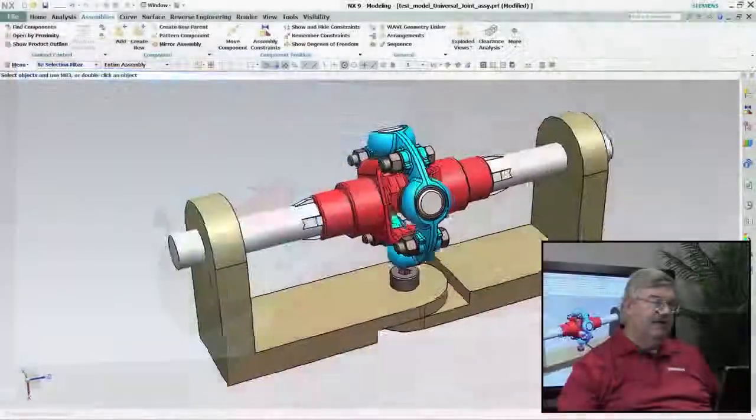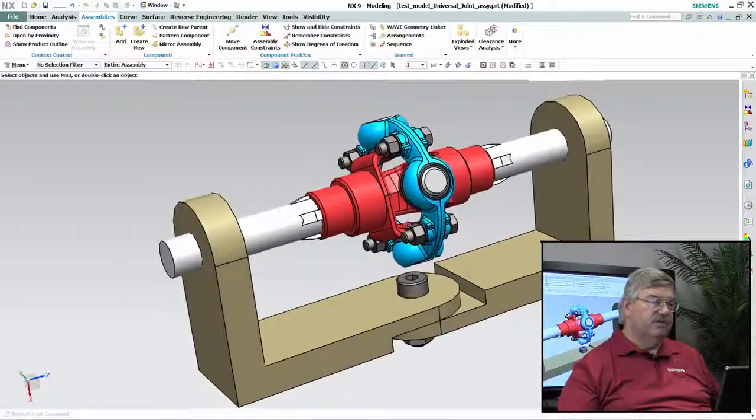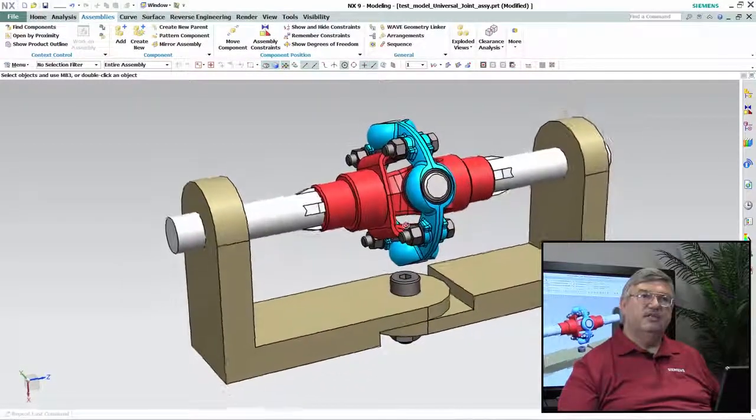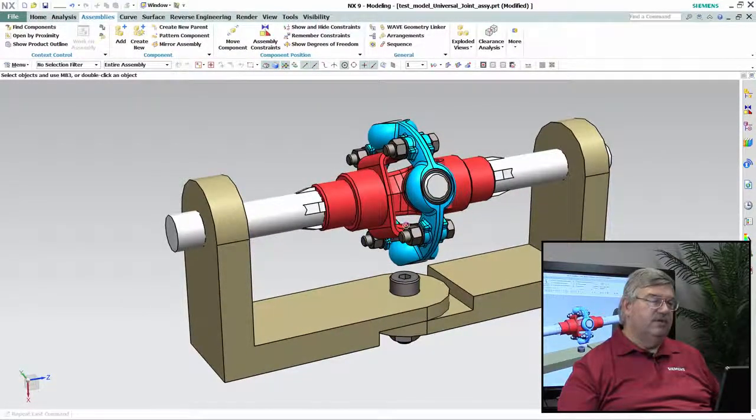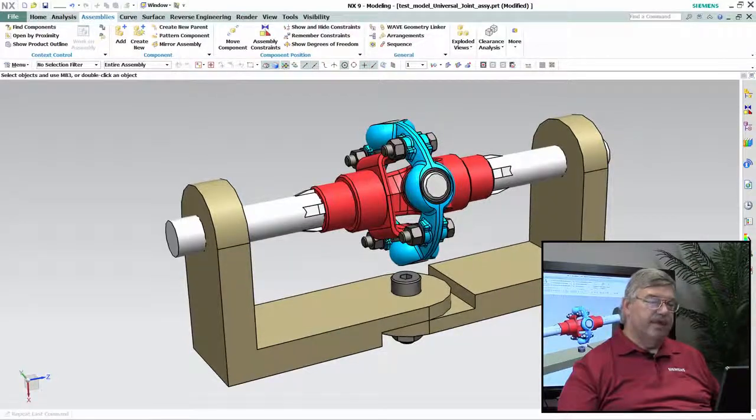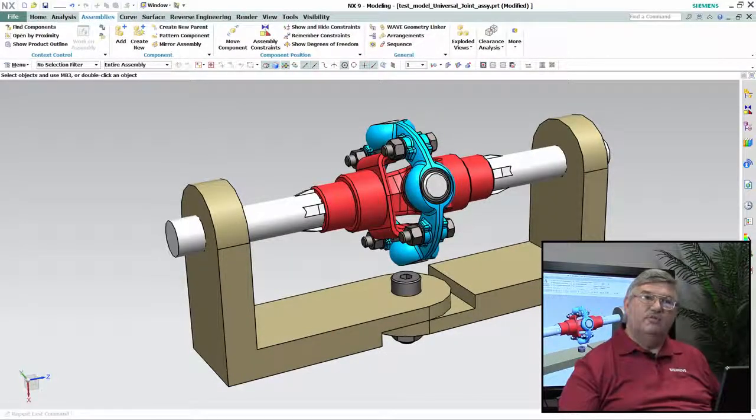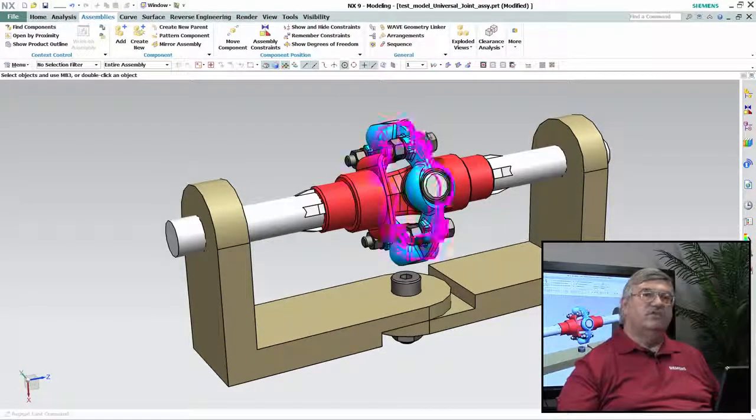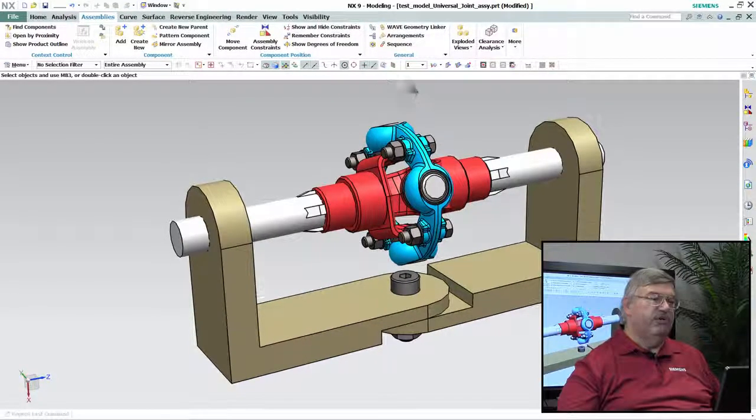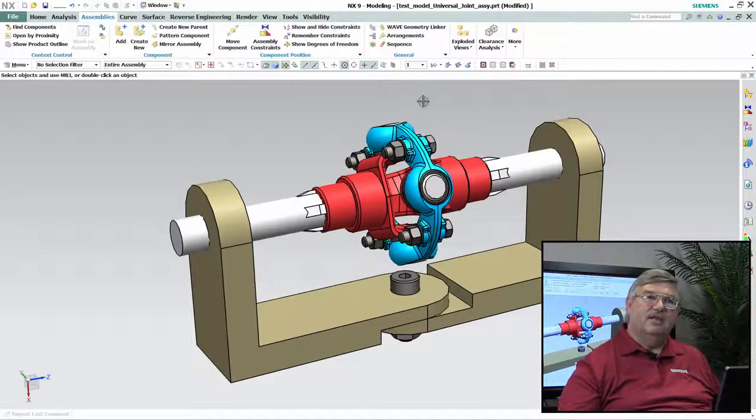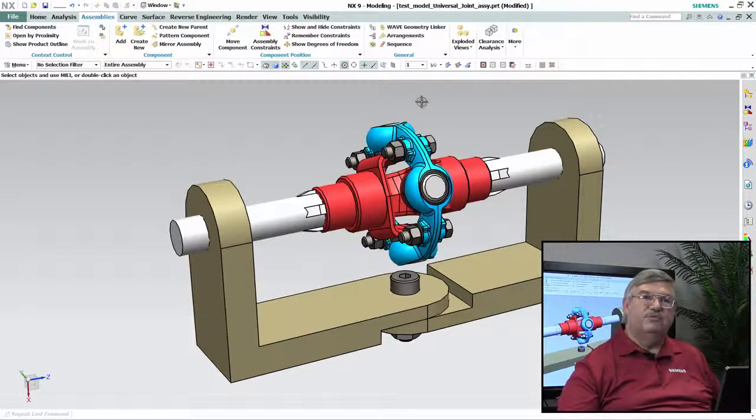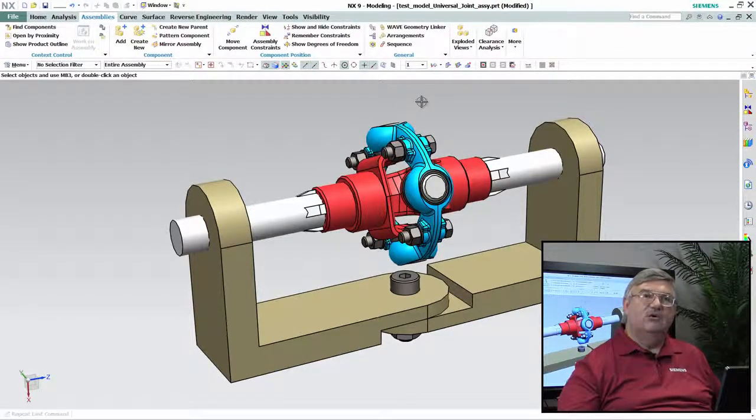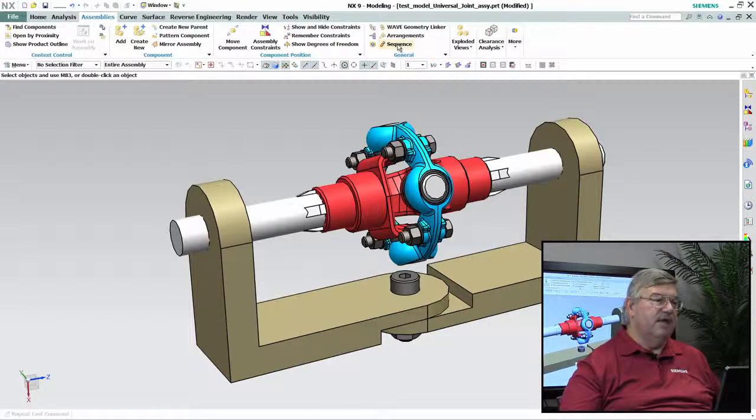So what I have here is a model I've already built. It's an assembly of a universal joint and what I'd like to do is actually cause it to move. And that's what we can use sequencing for. Now this is not kinematic analysis or anything like that. This is just simple motion that I can add to my models.